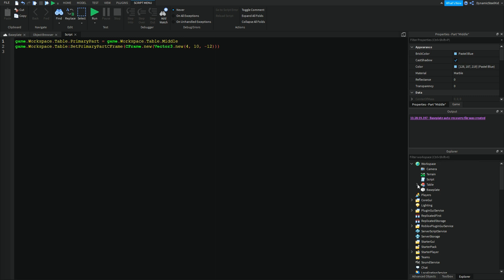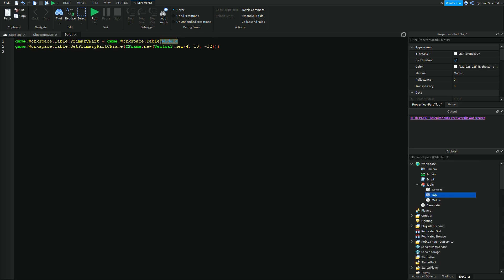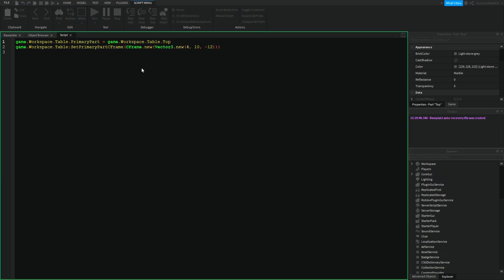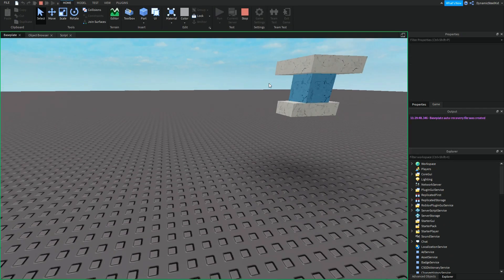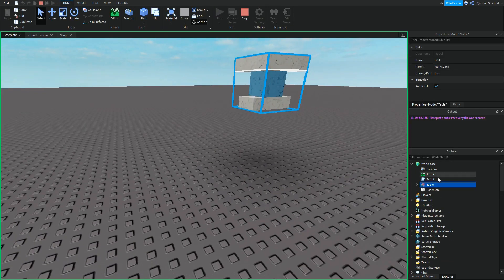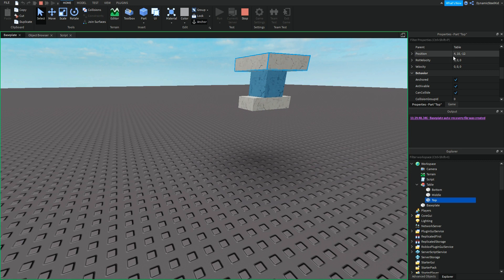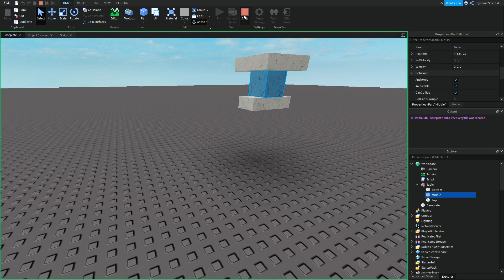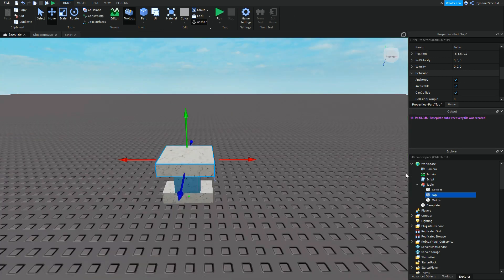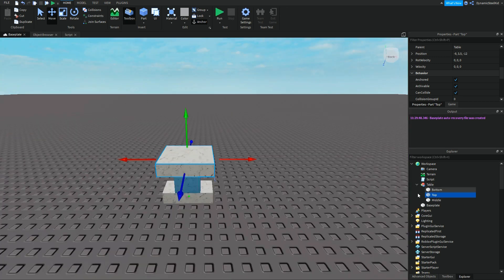Well, let's say I want to change it to top. All I have to do is game.workspace.table.top. And as you can see here, the new primary part is top. And it's actually moved to 4, 10, negative 12. You can also see that middle is now 4, 8.5, negative 12. Because it's not the primary part anymore. It's not the position, the main position we're going to be moving the whole model in.